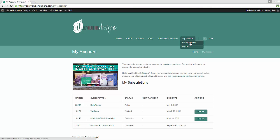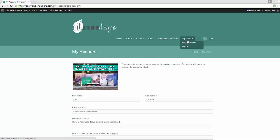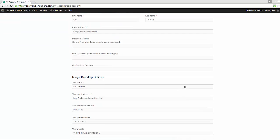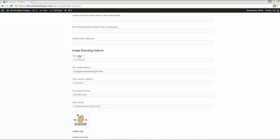That's under the My Account menu. There was also a link right here earlier on the previous page that I forgot to call out, but you'll want to go in and fill out your image branding options. Now, you have to have your image branding options filled out.